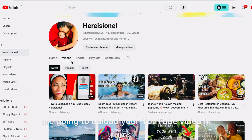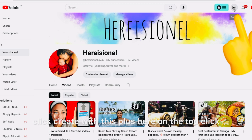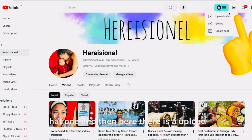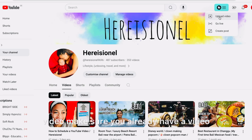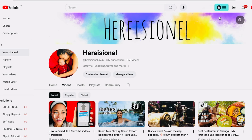If you are going to upload your YouTube video to your YouTube channel, from the upper right corner click Create — the plus icon on the top. Click that and then there is an Upload Video option. Make sure you already have a video that is edited and ready to upload, and click Upload.